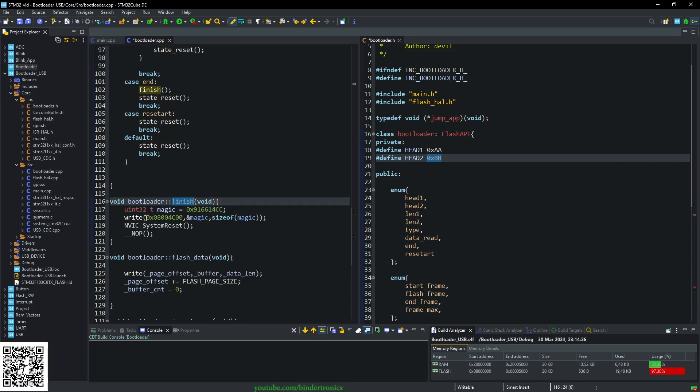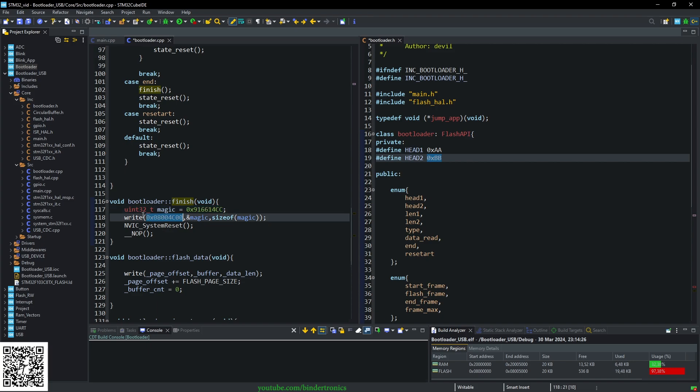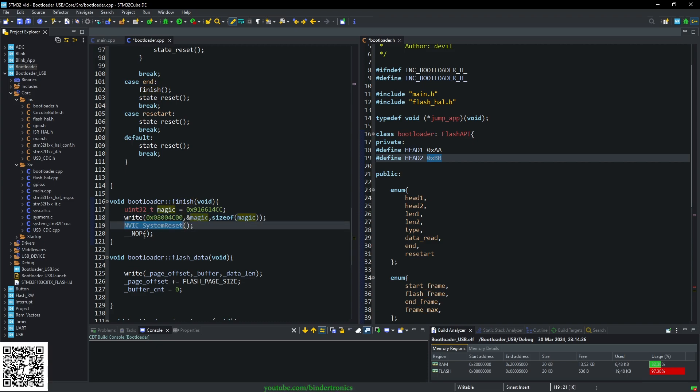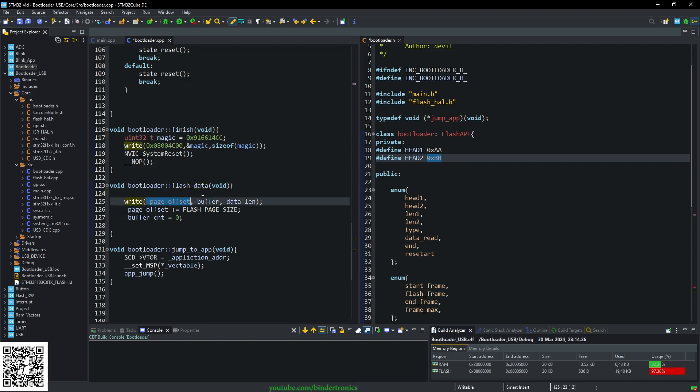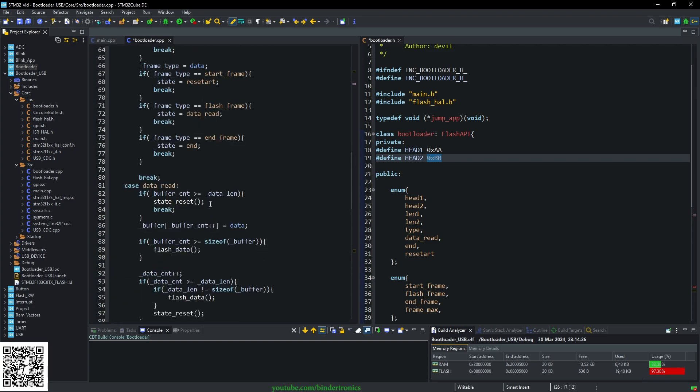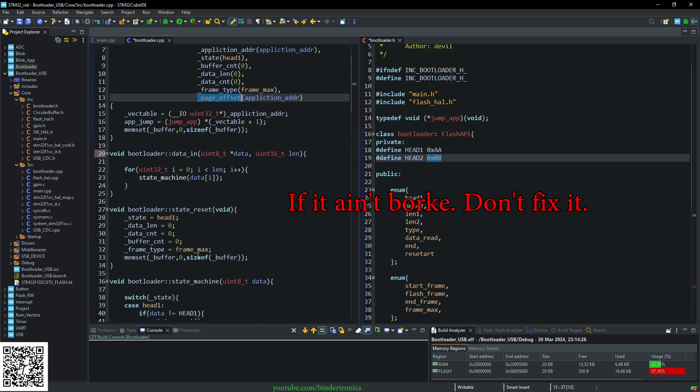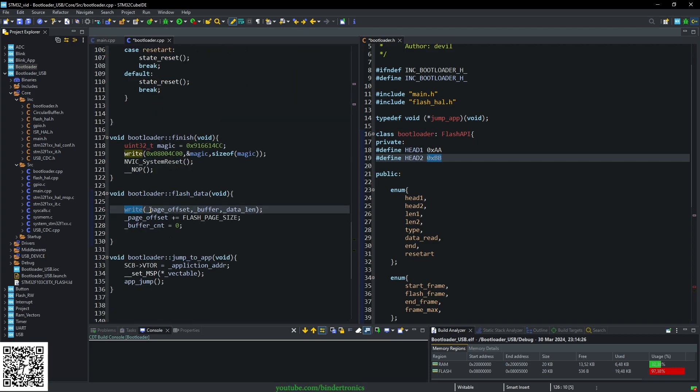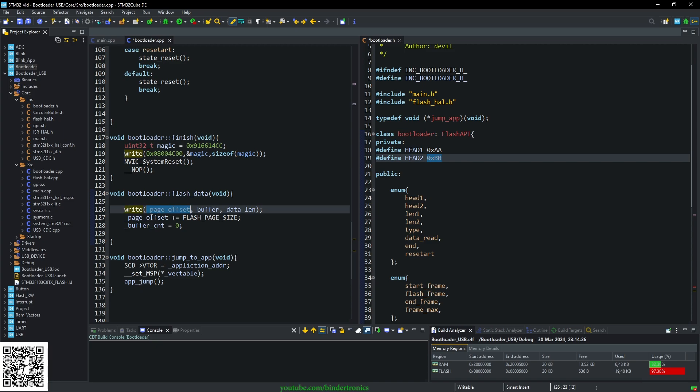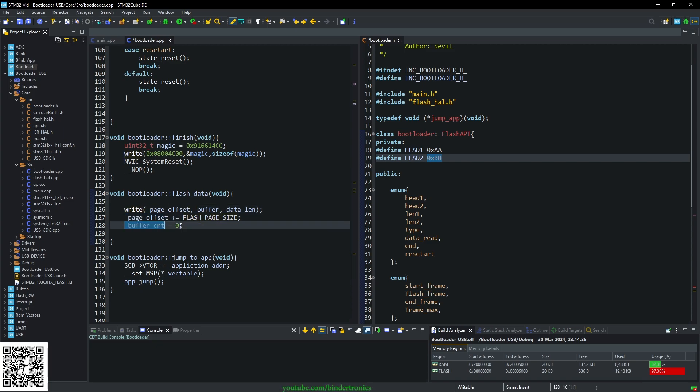Then we have our finish function which has a magic number. Doesn't really matter what this number is. And we write this magic number to a flash address. I can't remember why I picked this one, but it's probably because I reserved a block of memory to write this. And then we do a system reset. The NOP is here for debugging purposes. Then we have flash_data which we simply do a write to the page offset, buffer, and then data length. State_reset should also reset the application address. So we write the page offset, we write the buffer, the internal buffer, and the data length to the flash at the page offset. Then we increment our page offset by one flash page and we reset our buffer count.